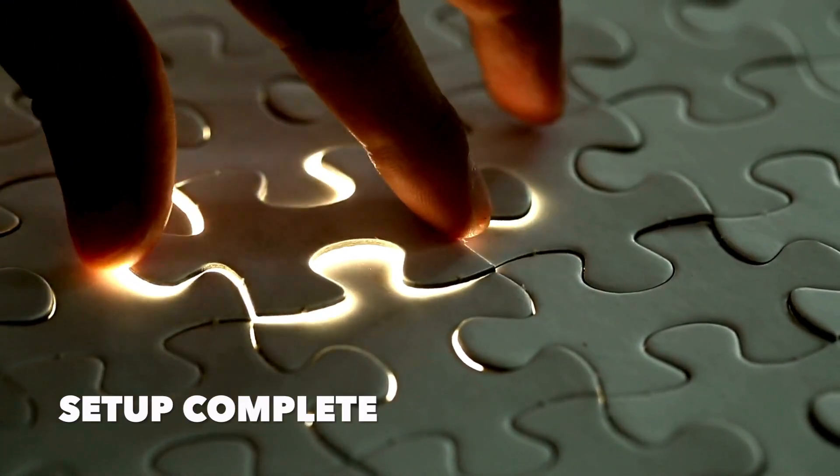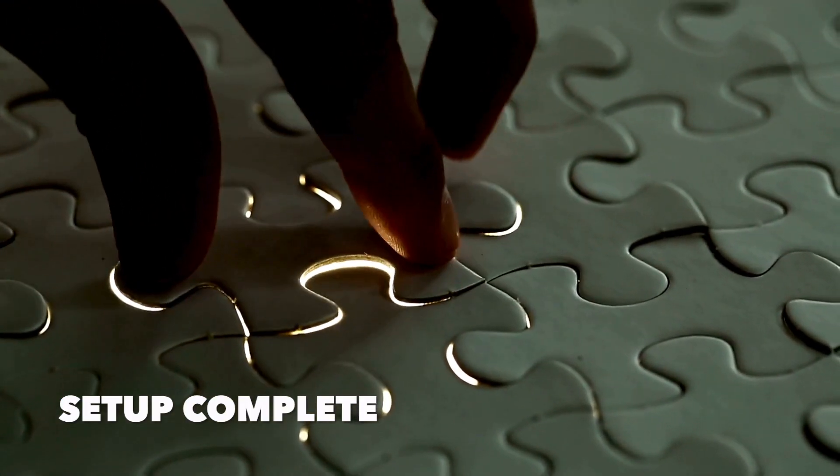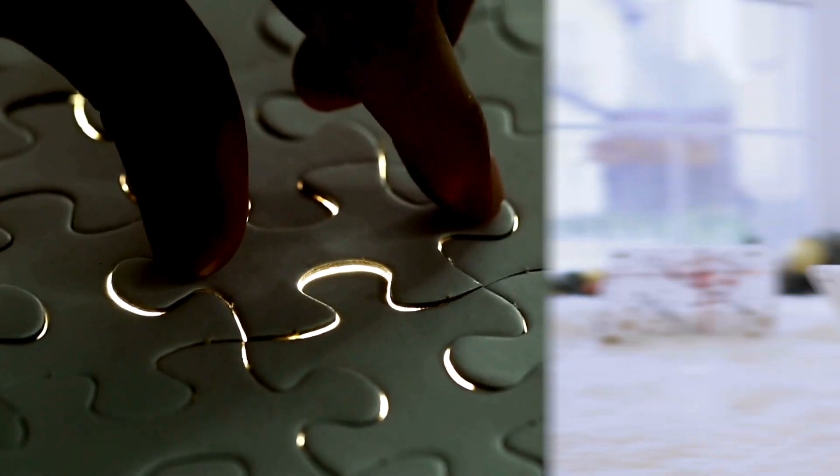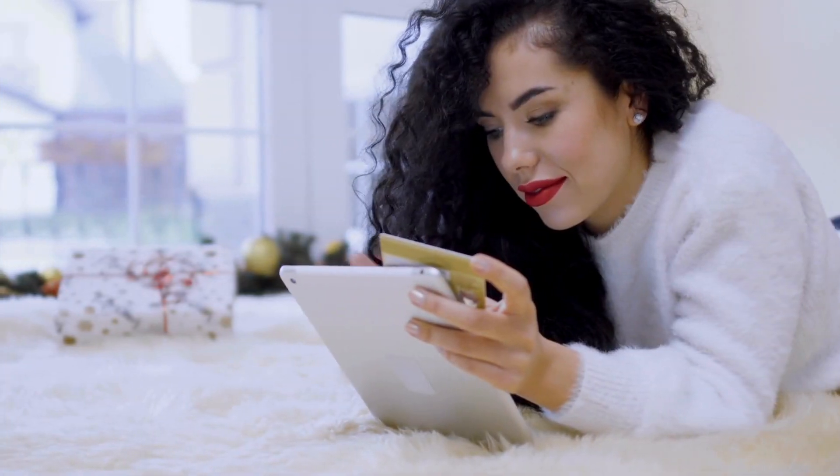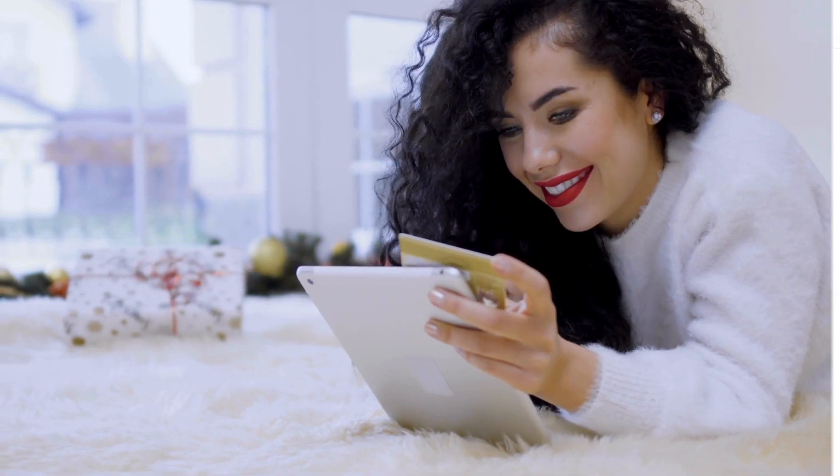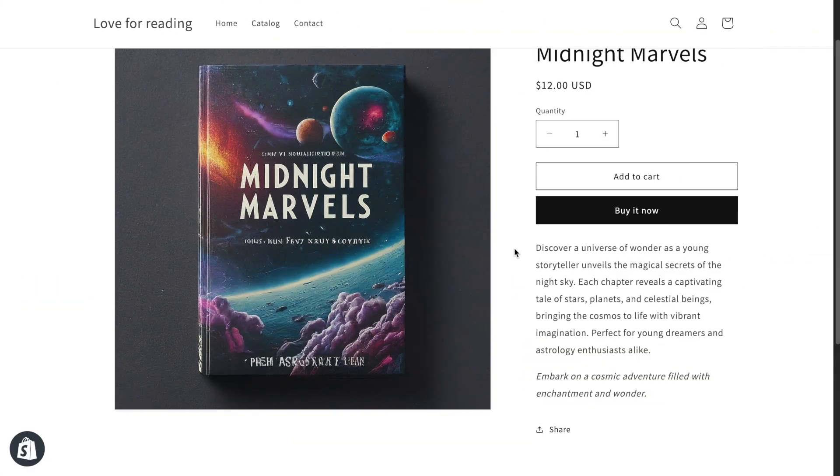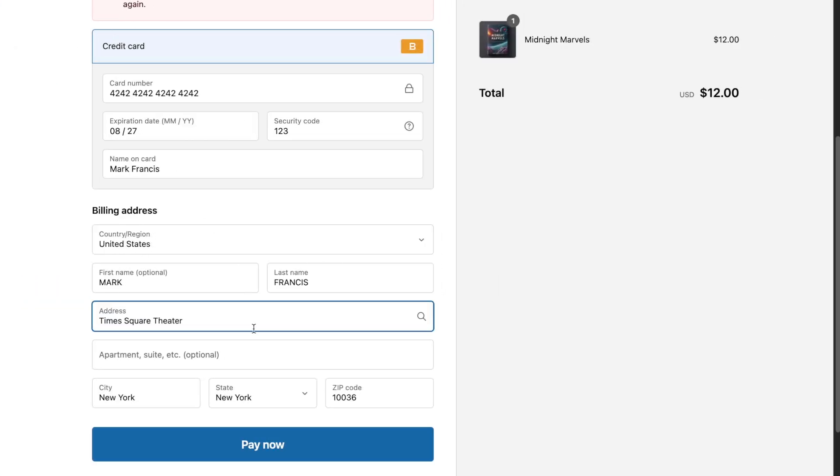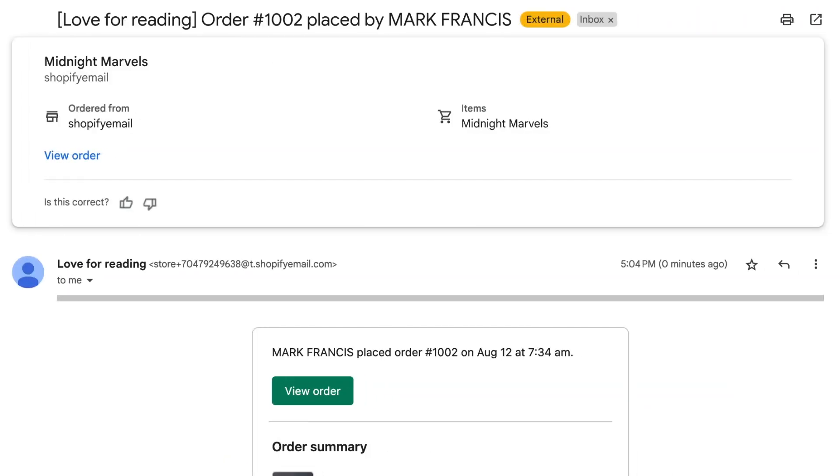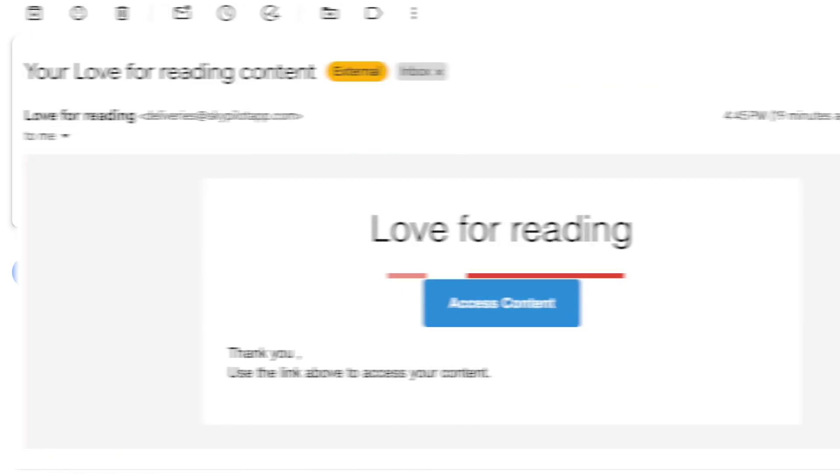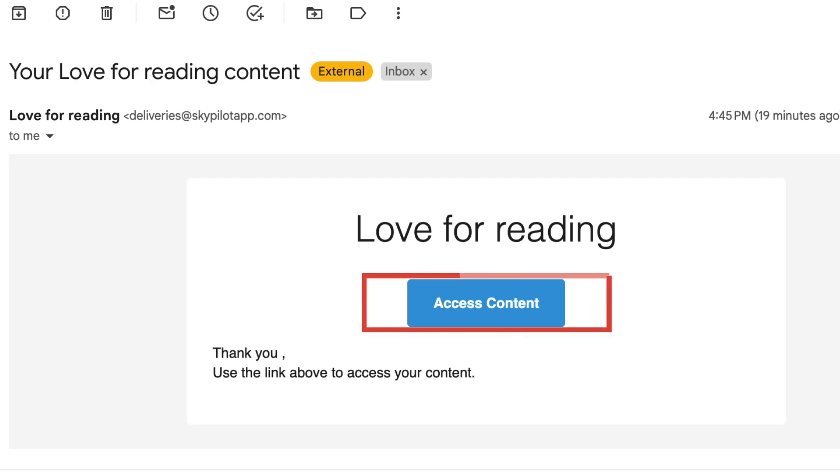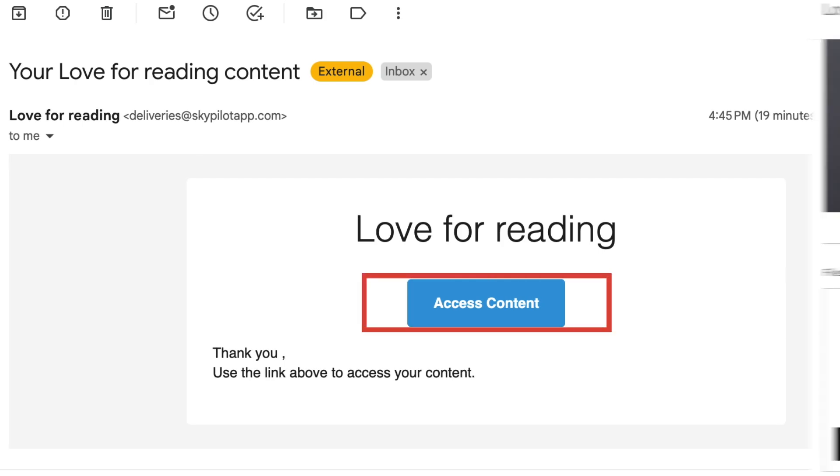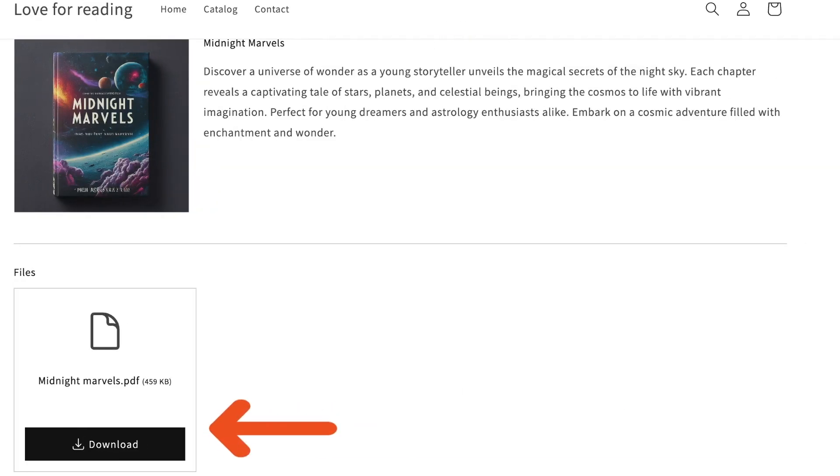Okay, so now that I've completed the setup, let's see how the store looks to the customers. To buy the book, customers simply click Buy Now. After they complete the payment, they will receive an order confirmation email. Shortly after, they will get another email with a download link. One click and they'll have instant access to the ebook.